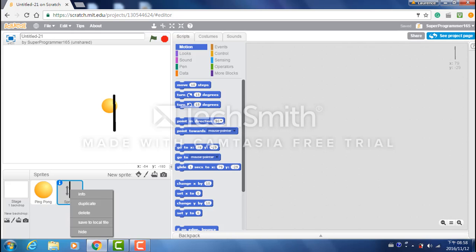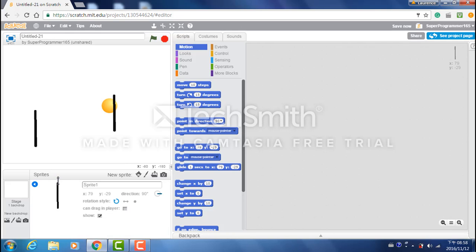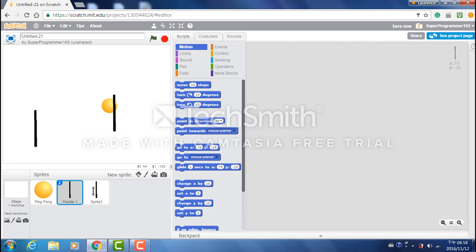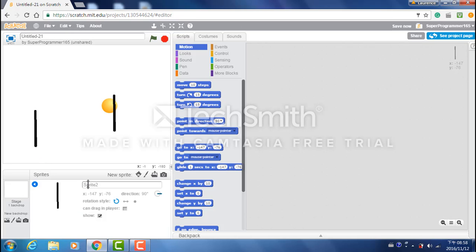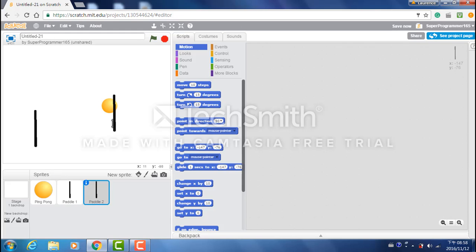Now we just need to create another one of these and name this paddle one and the other one paddle two. Now we're done the paddle.